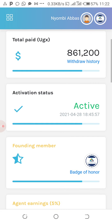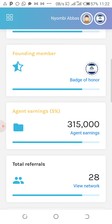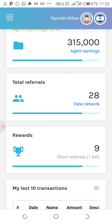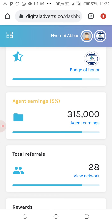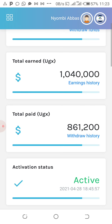This is an agent — you can see the badge of honor, which means we're a founding member. This is an agent badge; you can see how much he earns for being an agent. So far he has referred 28 people, and rewards have brought in 9 people. He's almost getting a t-shirt — once you reach 10 people you get a t-shirt, 100 people you get a smartphone, and 400,000 people you get a laptop.